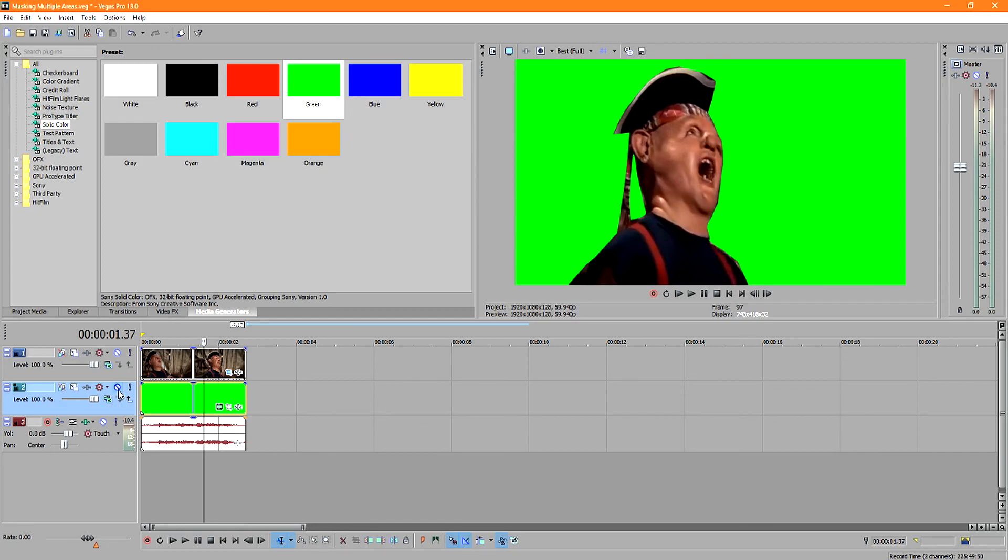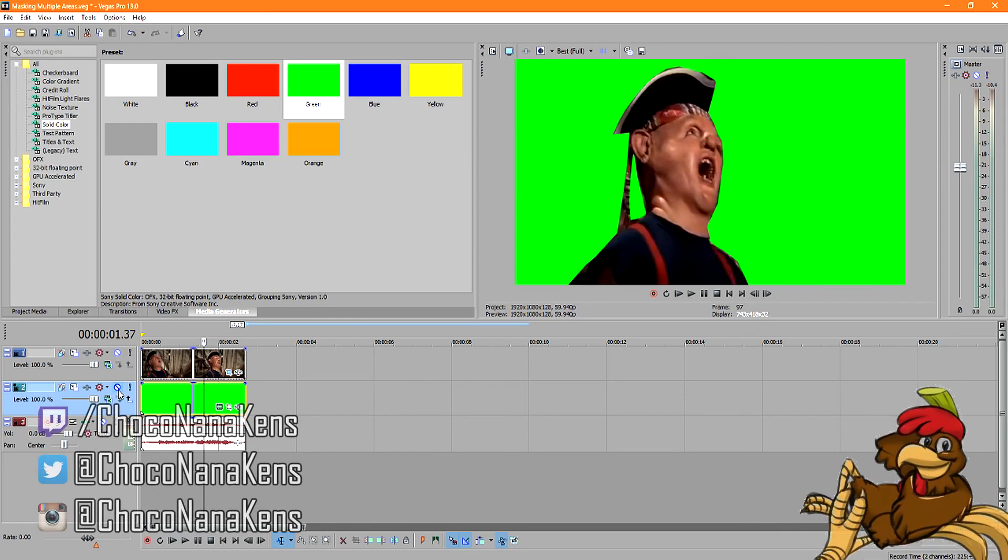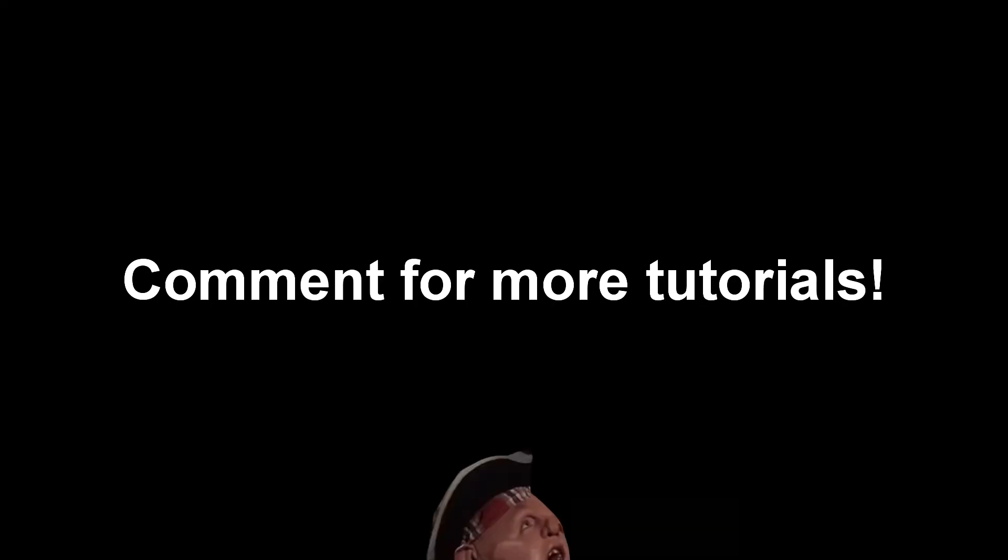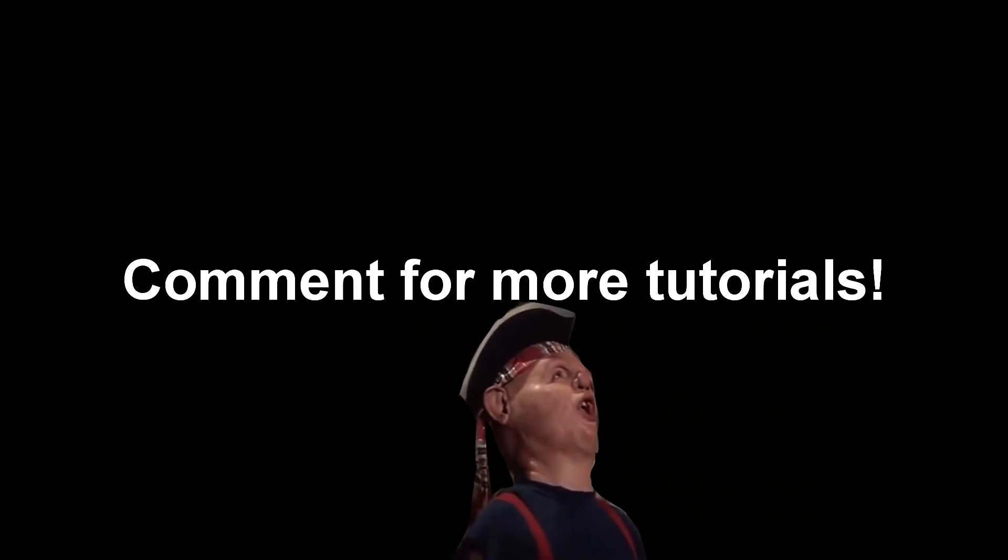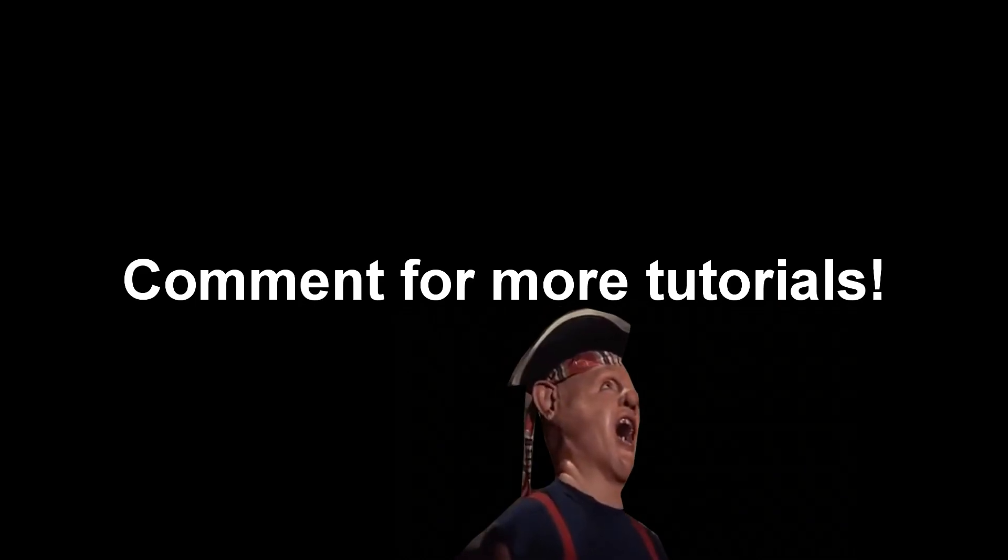Well if this helped you out, don't forget to give me a thumbs up and favorite and share. It helps me out a lot. Drop a comment below for any other tutorials that you want me to do, or if you have any questions. I love you. Thank you guys. Bye.